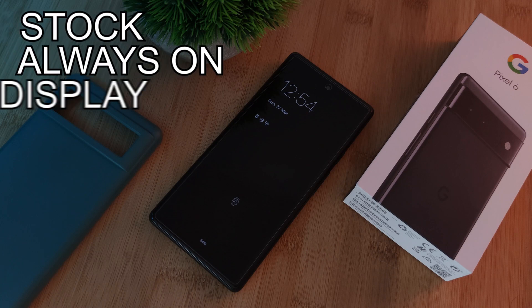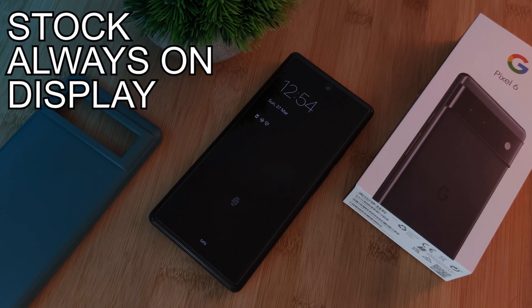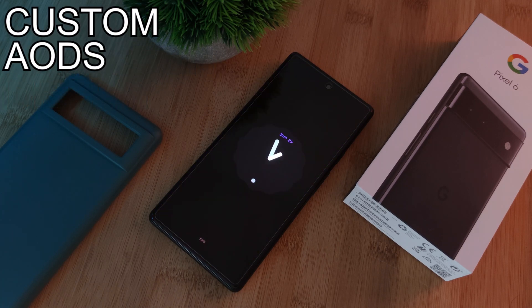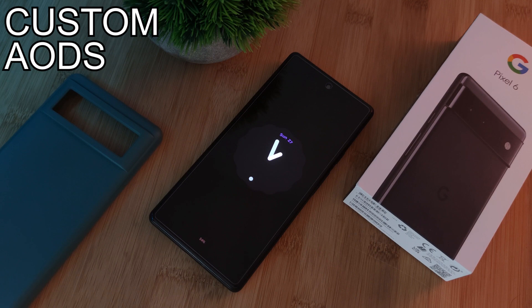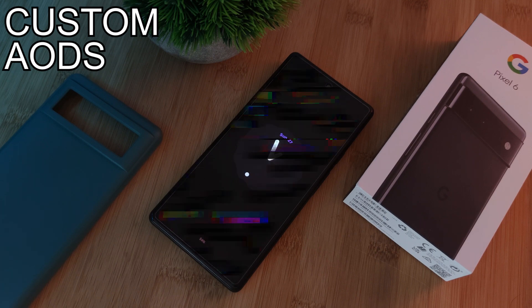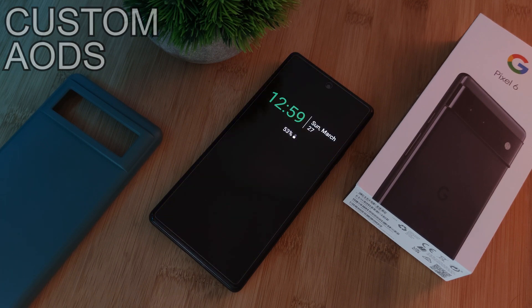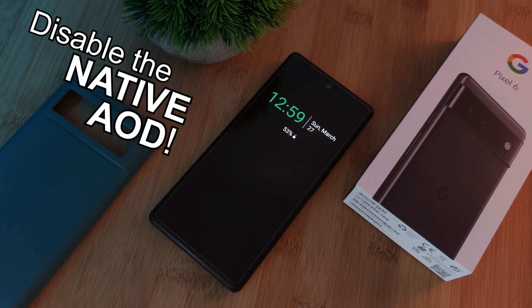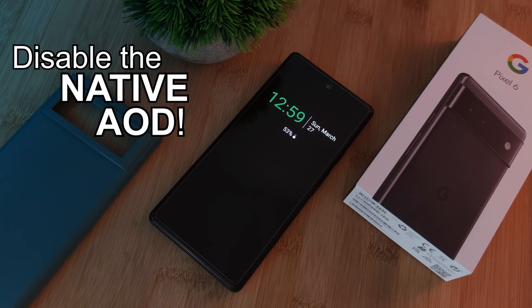Simply put, we're going to replace the Pixel 6 and 6 Pro always on displays with our own custom replacements. So having said that, let's start off by disabling the native always on display.